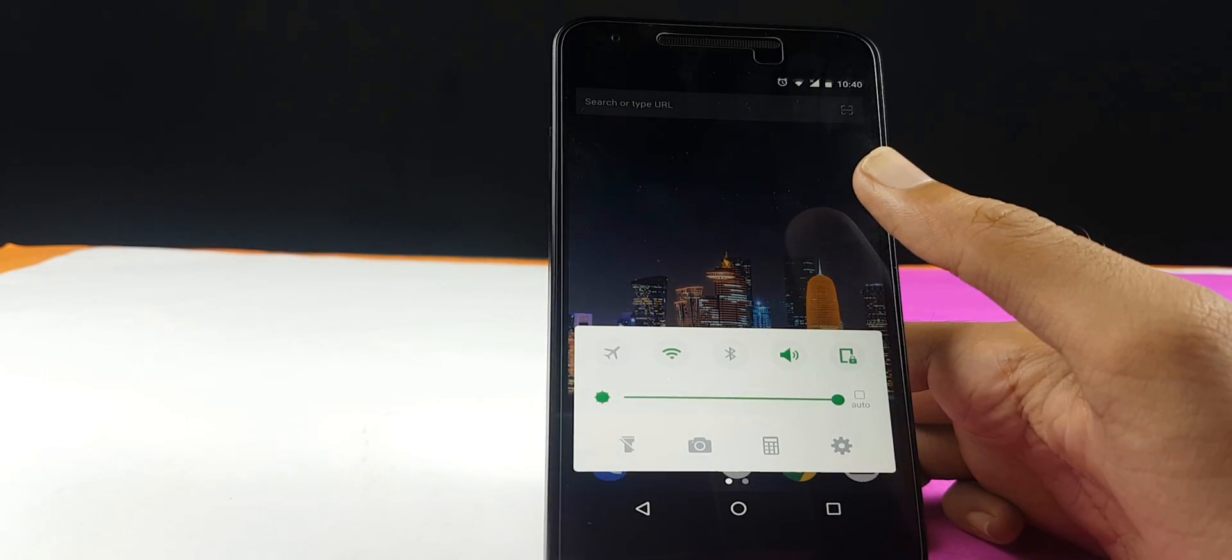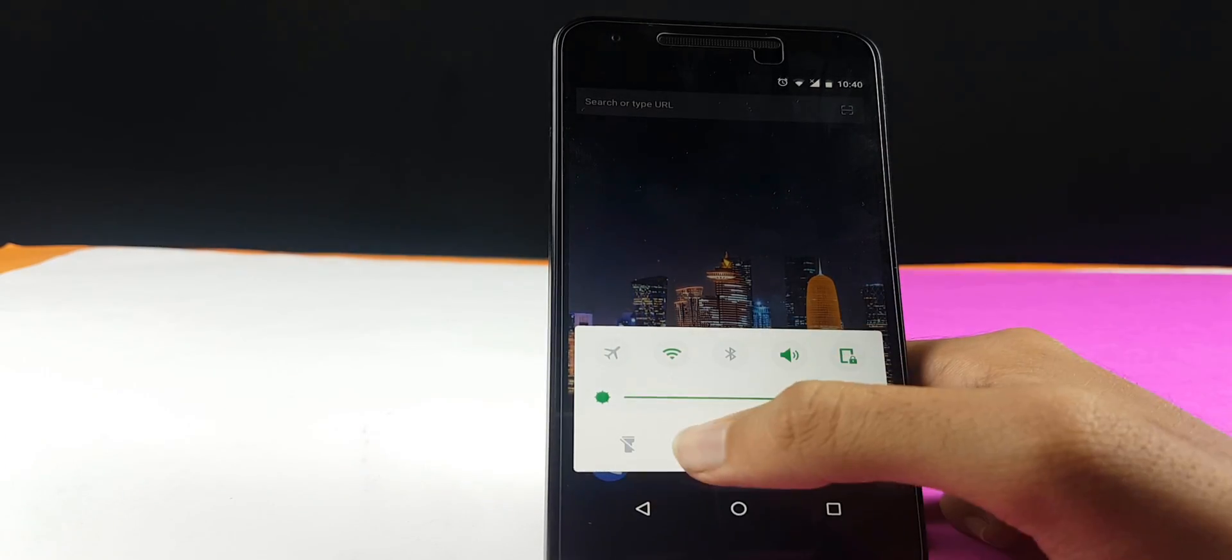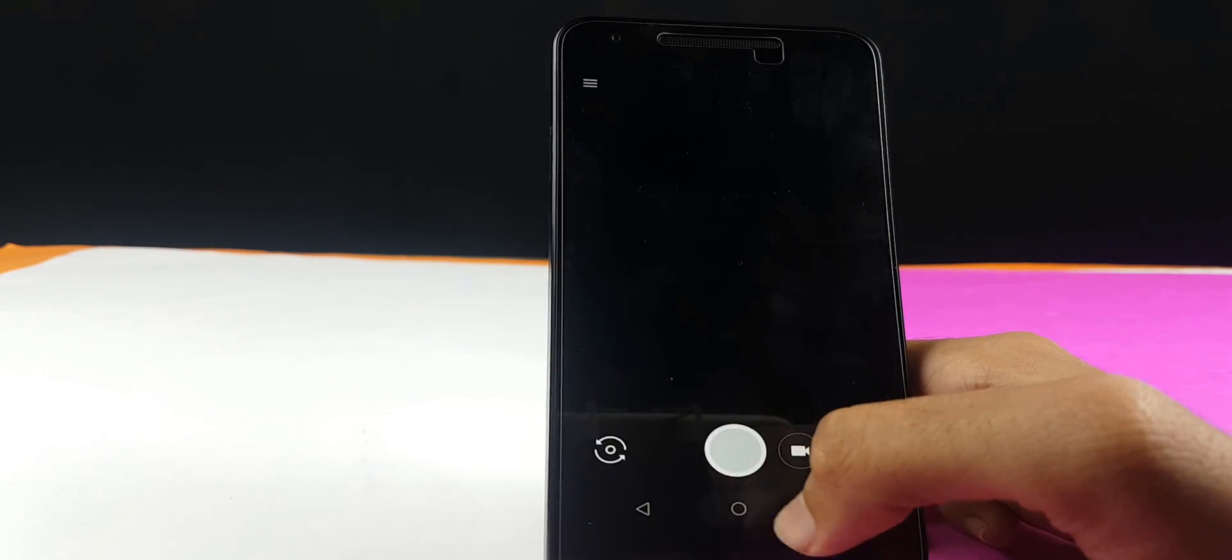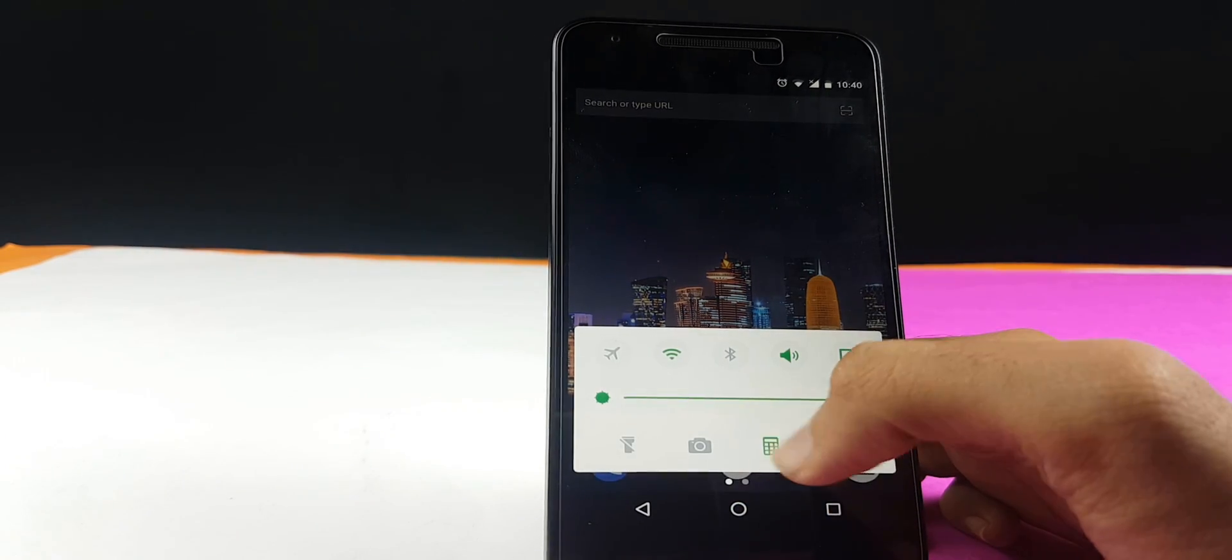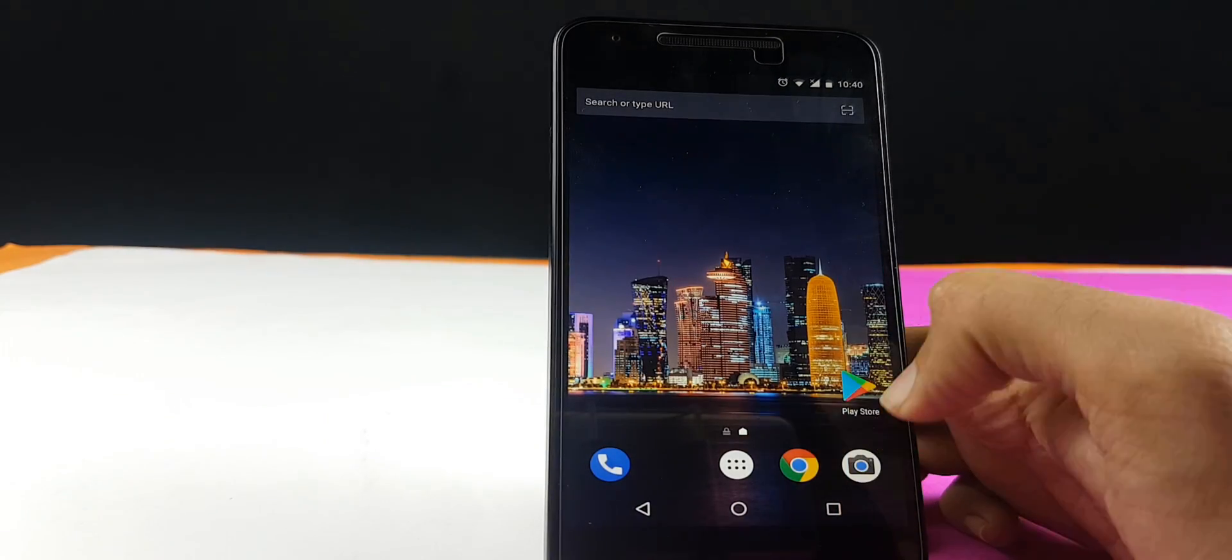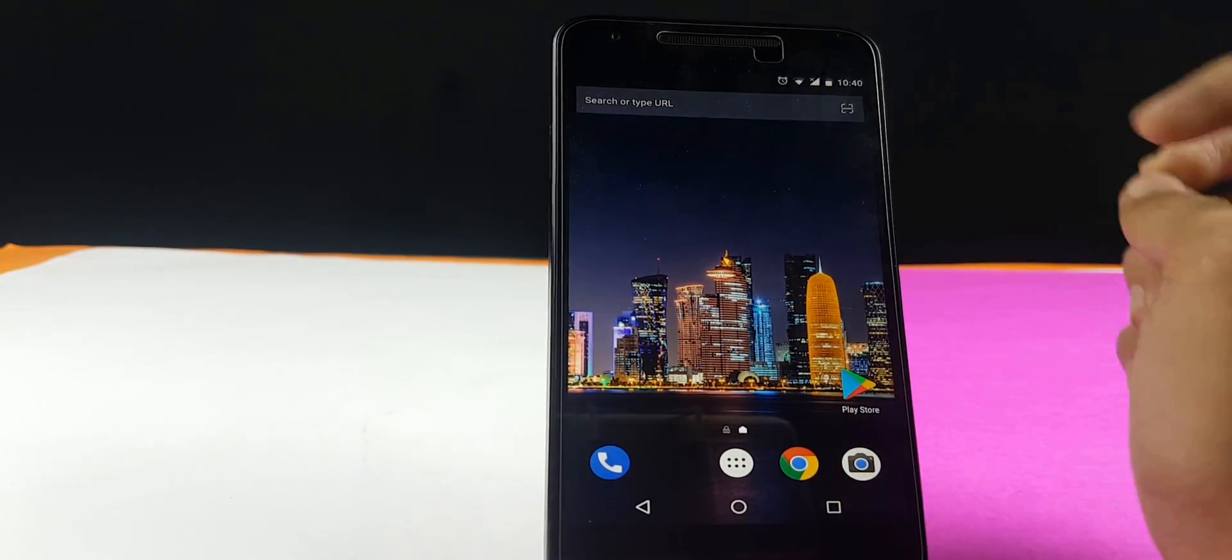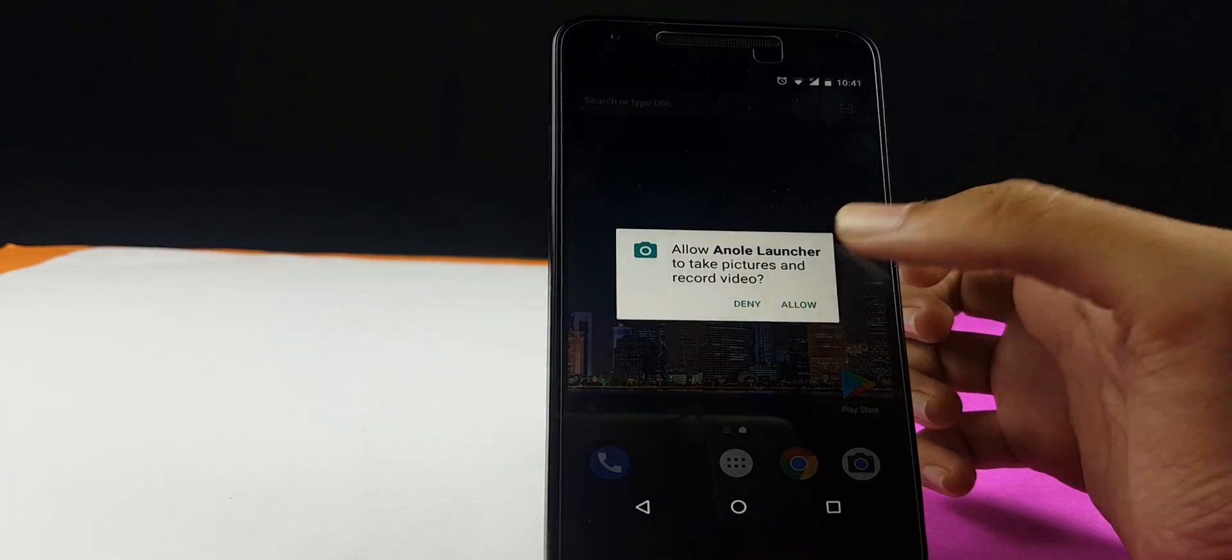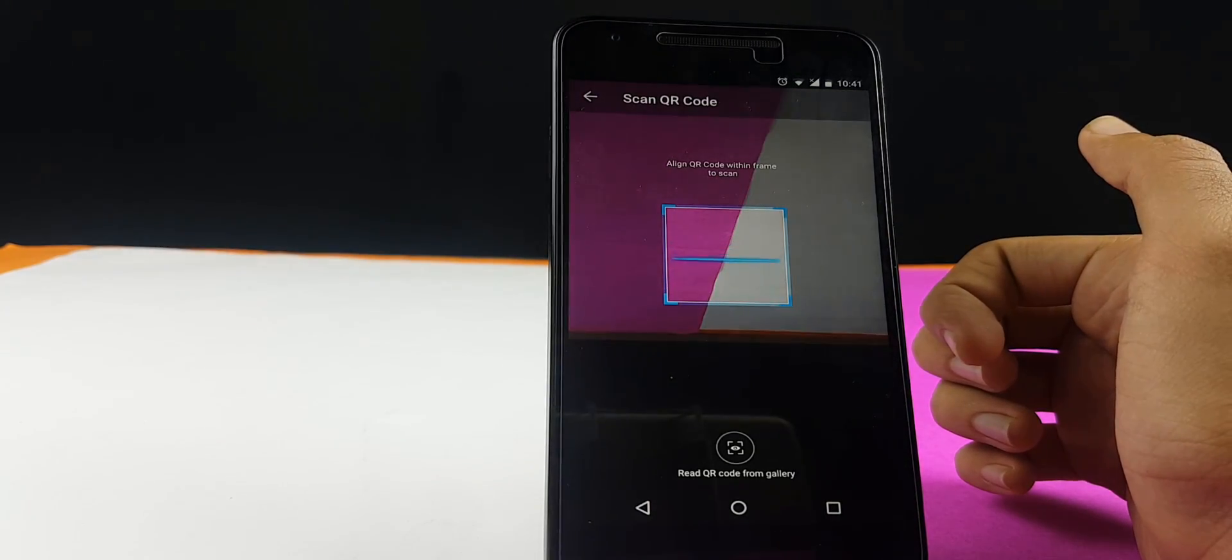When you swipe up from the bottom, you get a small control center where you can actually enable or disable the wifi, the bluetooth, make changes to your sound, landscape portrait modes, open the calculator, camera, torch and many more. You also get an option to scan the barcode. This launcher can scan barcodes for you as well.